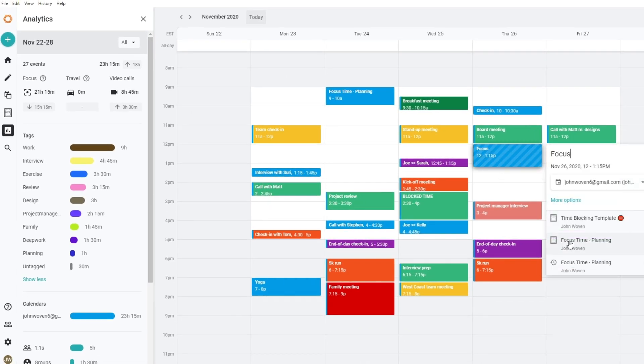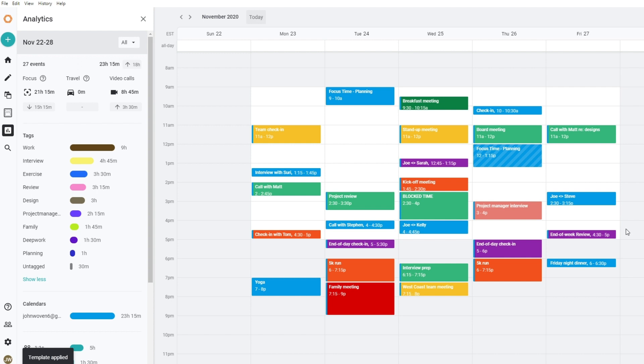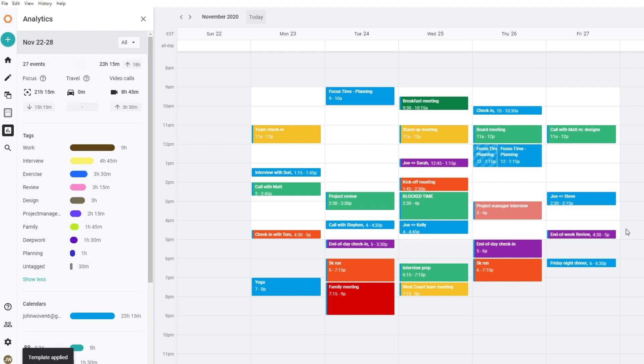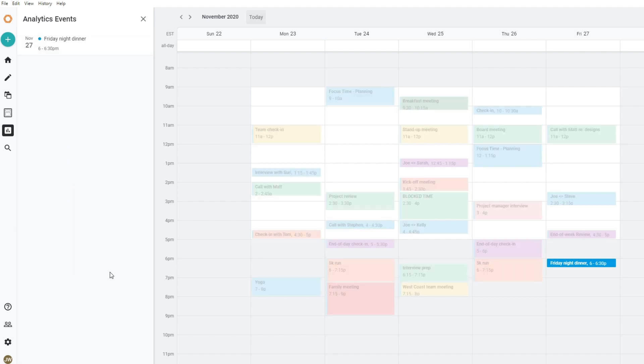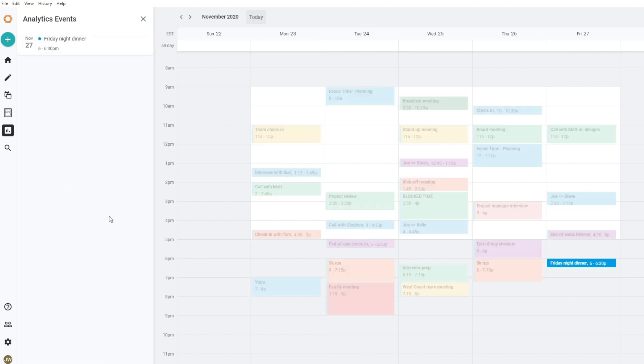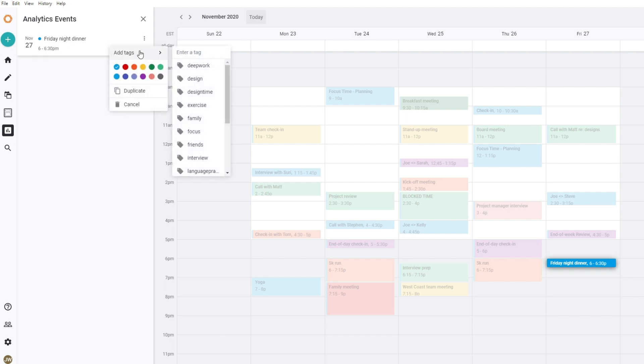Private tags are visible only to you in your analytics view, so you can add them to any meeting or event. To quickly add tags to any untagged events, simply click on the untagged category, then right-click on the events to add any relevant tags in a snap.